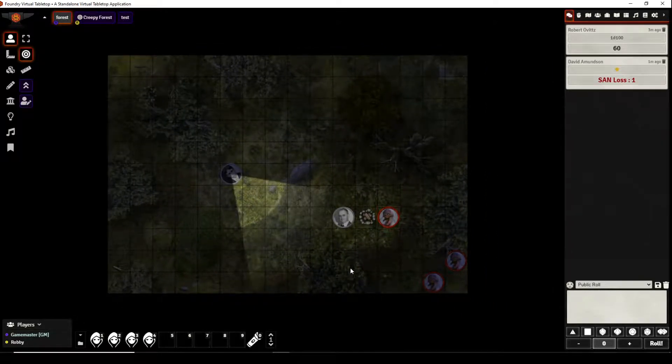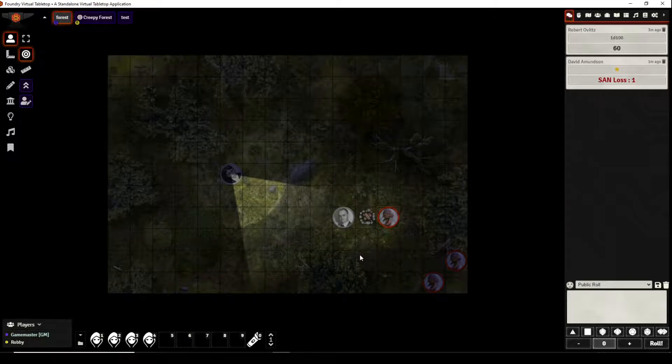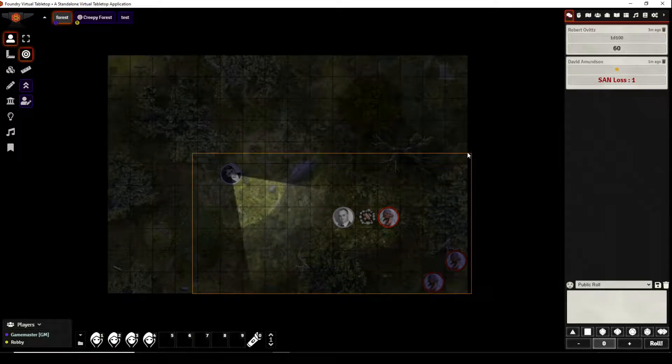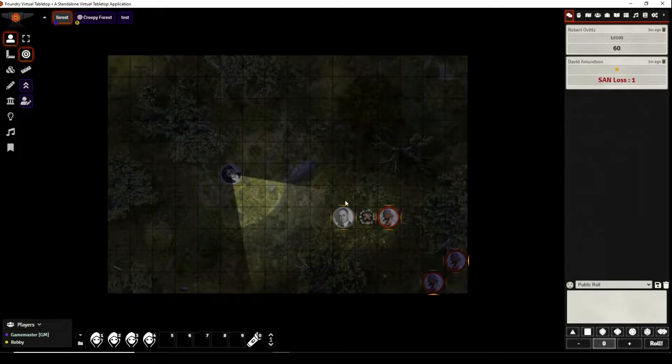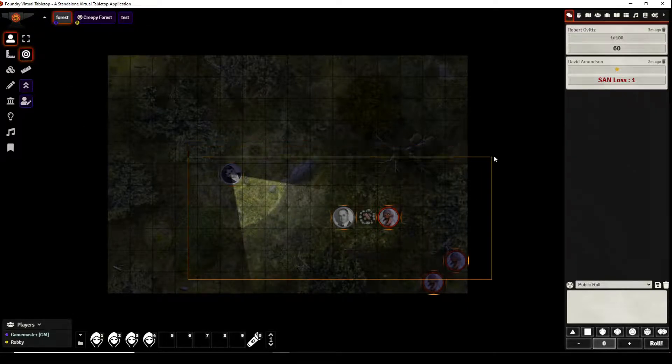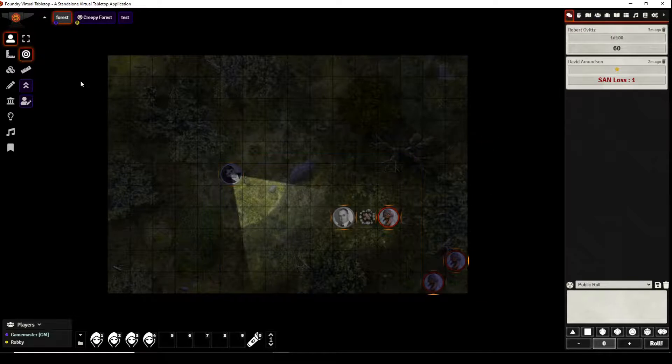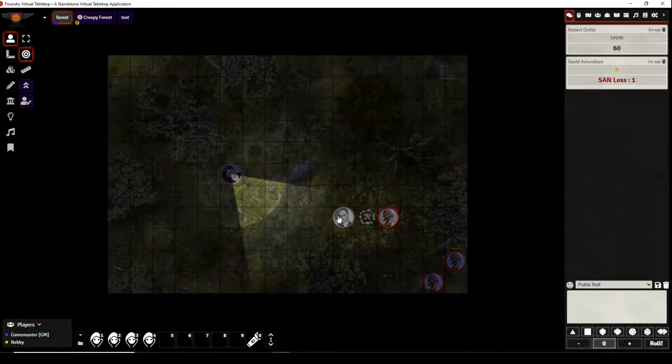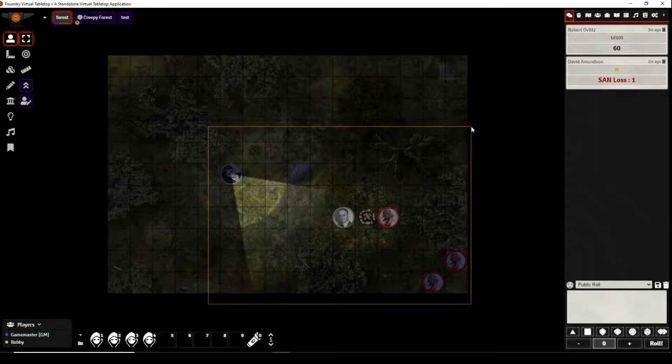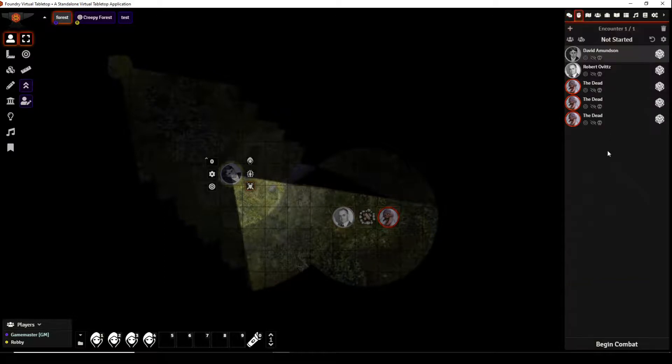Now we've created those macros so we can go ahead and realize at this point that combat is probably about to begin. Robert Ovitz orders these undead minions to attack and David Amundsen prepares himself for what is about to happen. So we select all the entities, we will right click and toggle combat and that begins combat here.